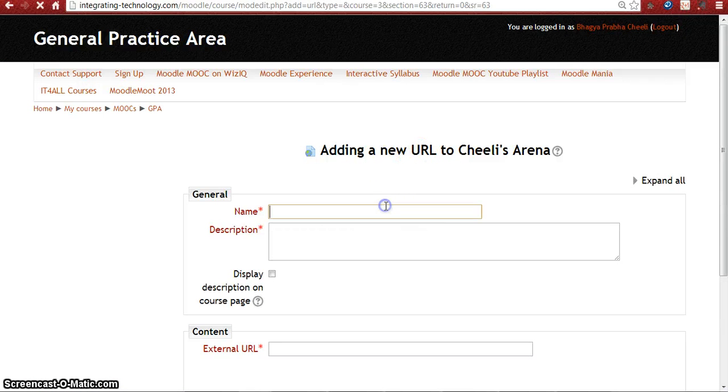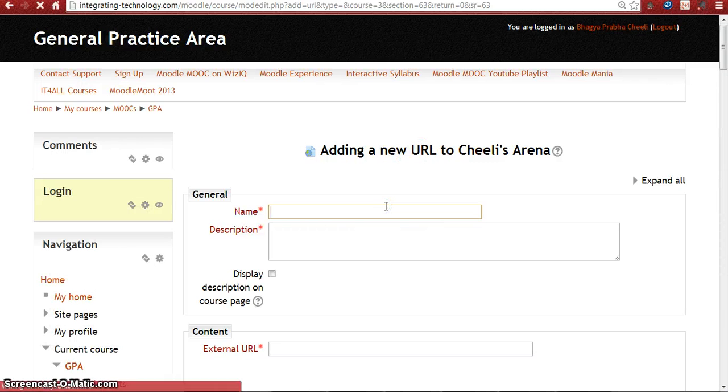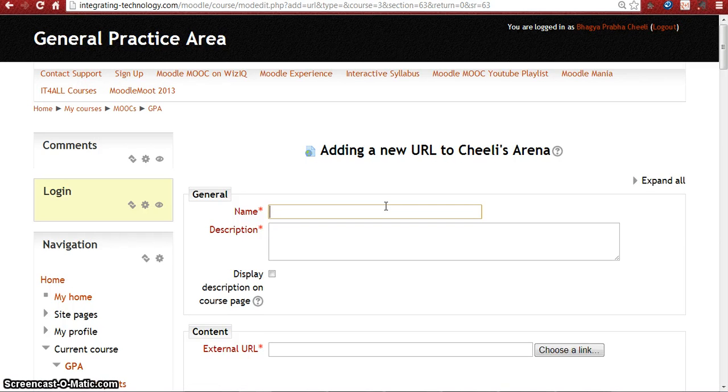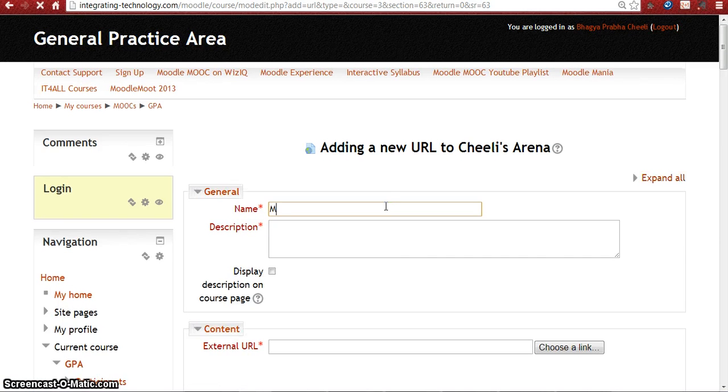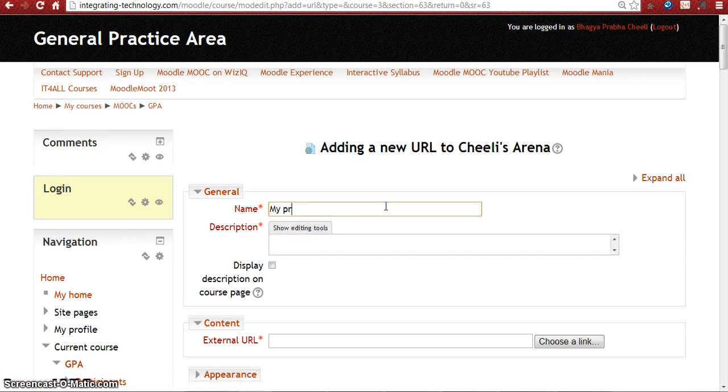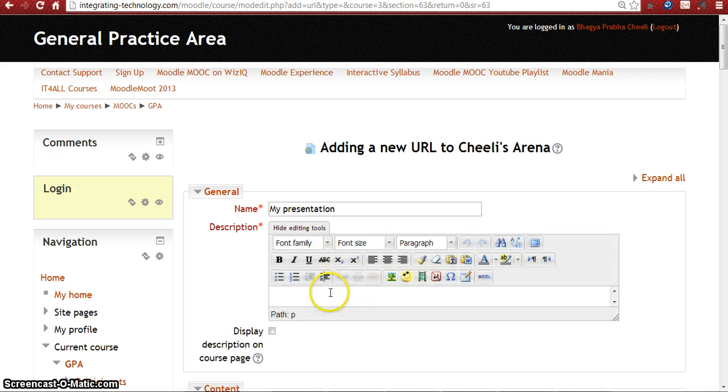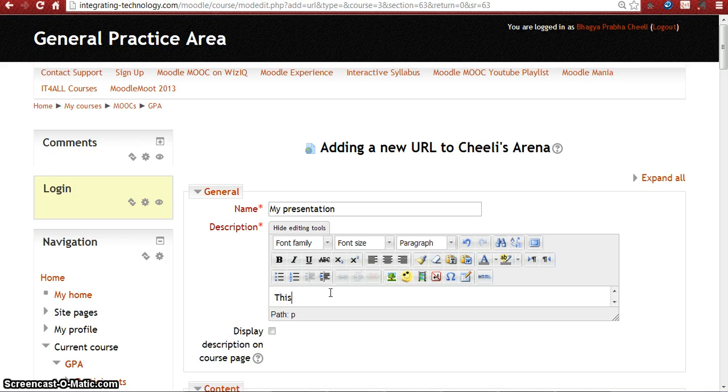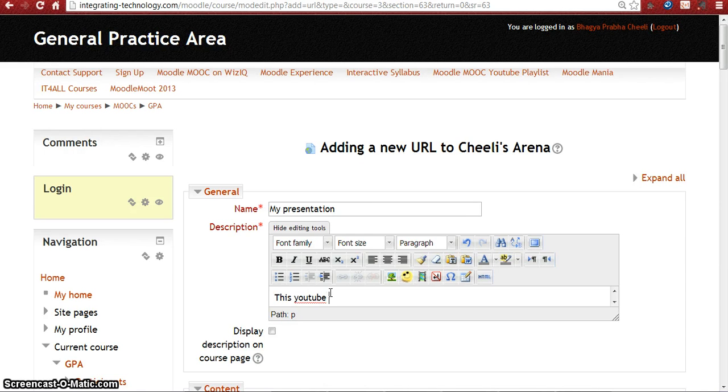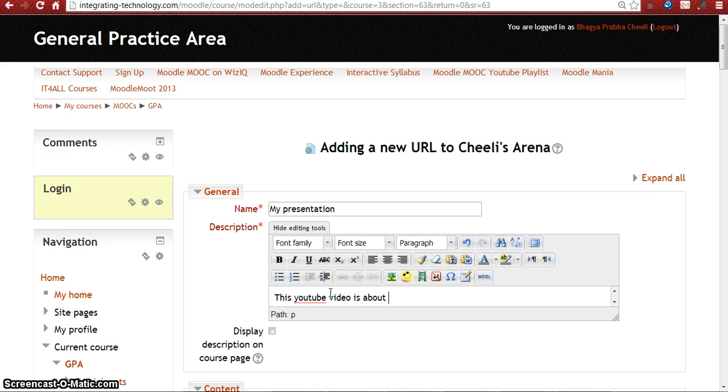Here you have to give some name, like my presentation. And here add something with the editing tools. I'll write something here. This YouTube video is about a class. I want to make it bold.